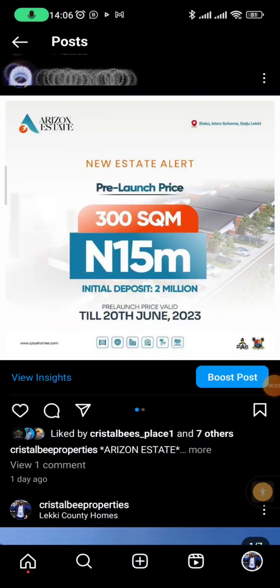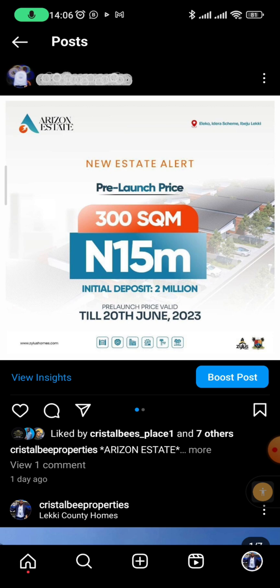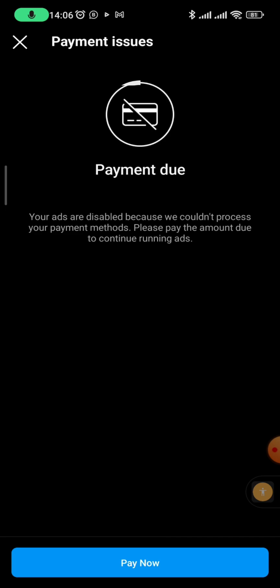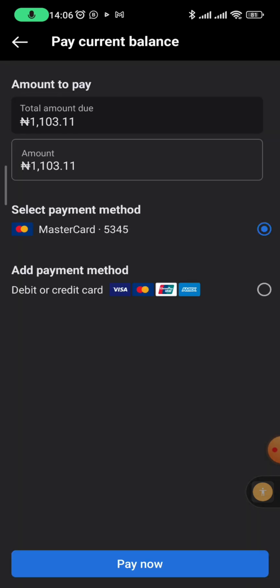Let me show you why you cannot run ads on your Instagram account. When you try to boost a post, let's say we want to boost this post, we go to boost post and you can see it's saying 'payment due.' If we tap on 'pay now' it will take you to where you need to pay, meaning you have an outstanding balance.